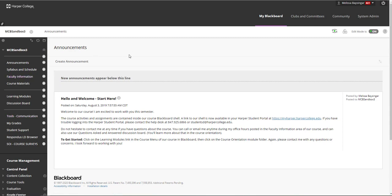Thank you so much for watching this overview on the Summer 2020 Sandbox. Please reach out to the Academy for Teaching Excellence if you have any questions on this template or if you want any additional Blackboard assistance and help using some of these skills and techniques demonstrated here. Thank you so much for all you are doing for our students.